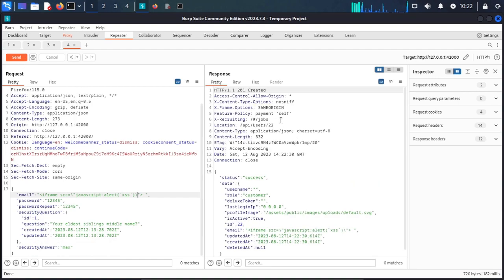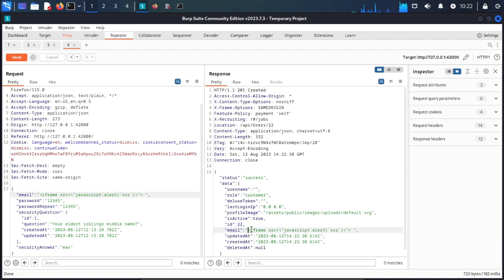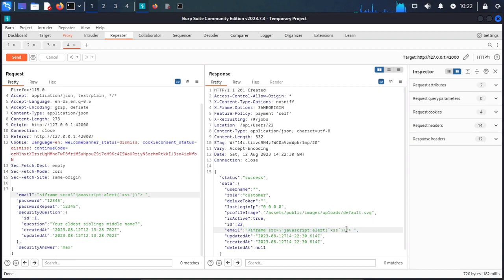The email in the iframe tag is vulnerable, and the cross-site scripting attack works.